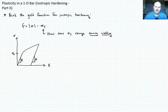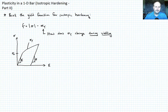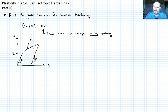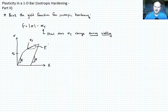The onset of yield is at sigma naught. At some point along the hardening curve, we have what is the yield stress or flow stress sigma_y. And at any point along here, we can define a tangent modulus — e_tan — which is the slope at that point during the yield process.